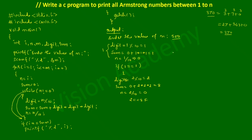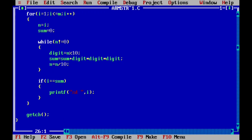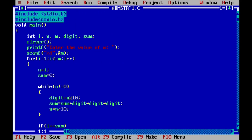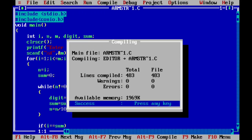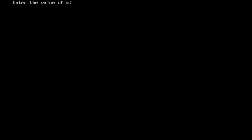Let us check the output on the laptop screen. The program is already written. We compile it by pressing Alt+F9 — it shows success, indicating no syntax error. We run it with Ctrl+F9, enter 500 and press Enter. The output shows the Armstrong numbers between 1 and 500: 1, 153, 370, 371, and 407.